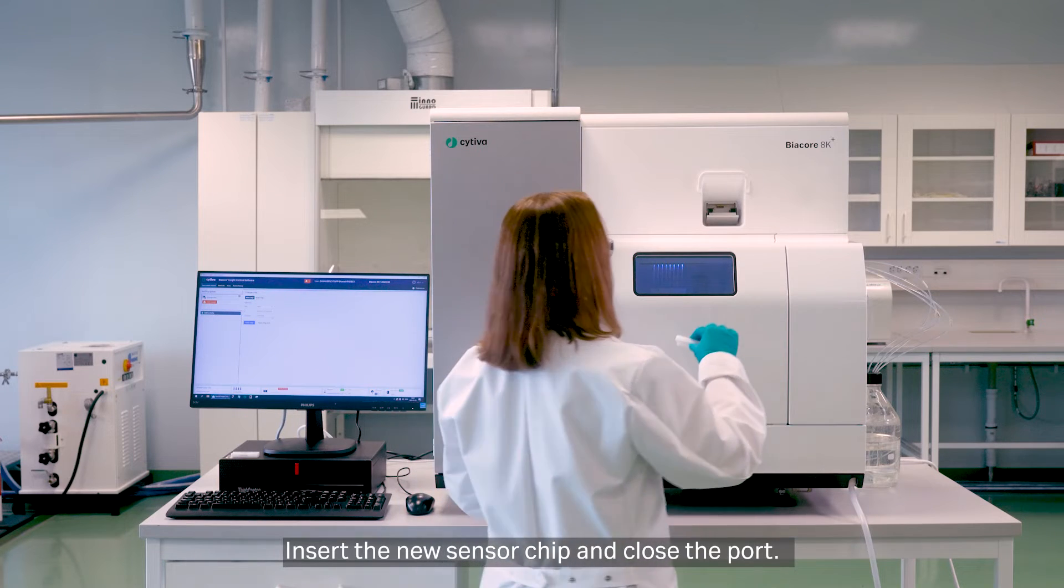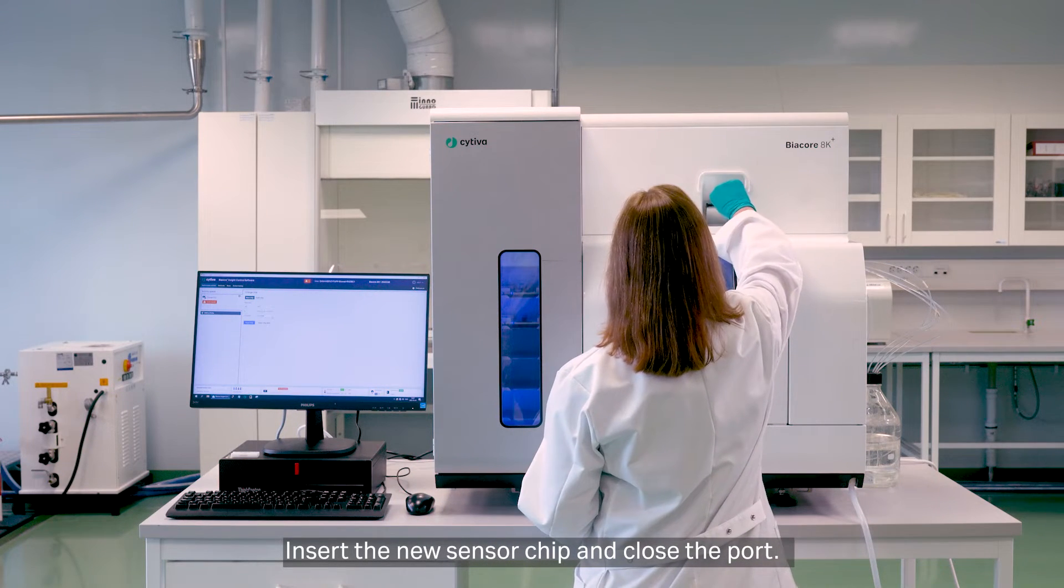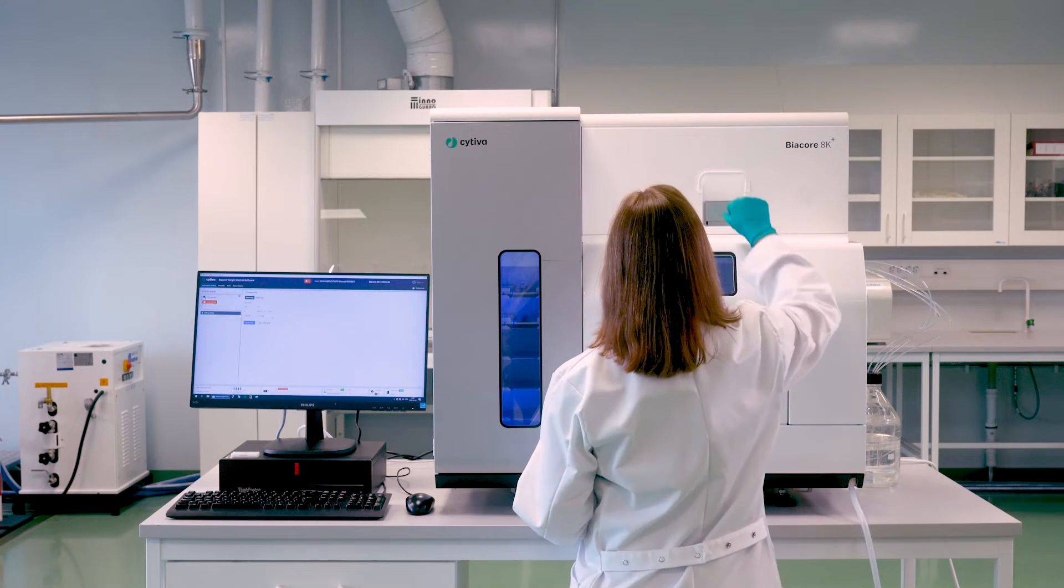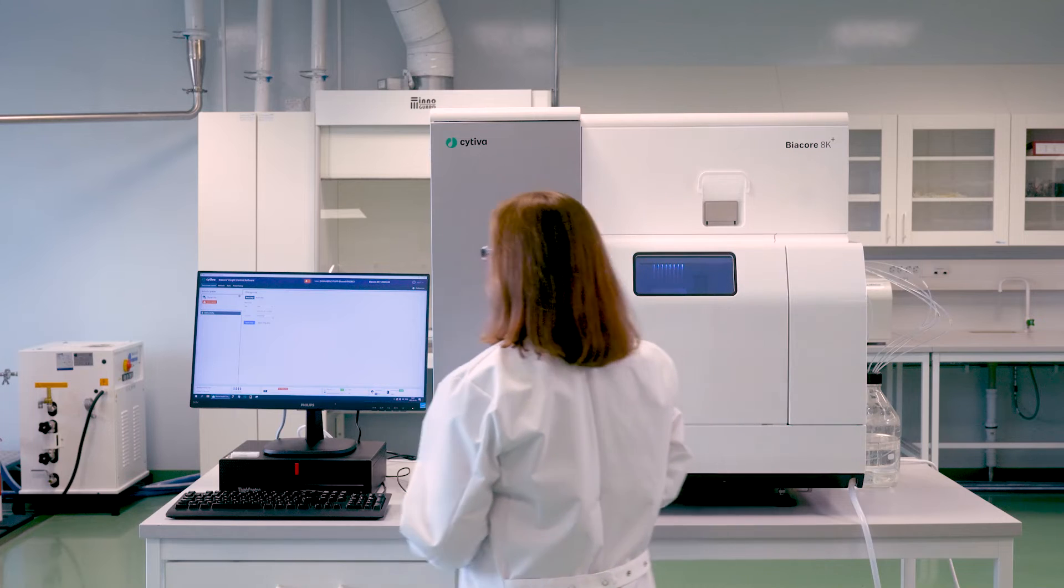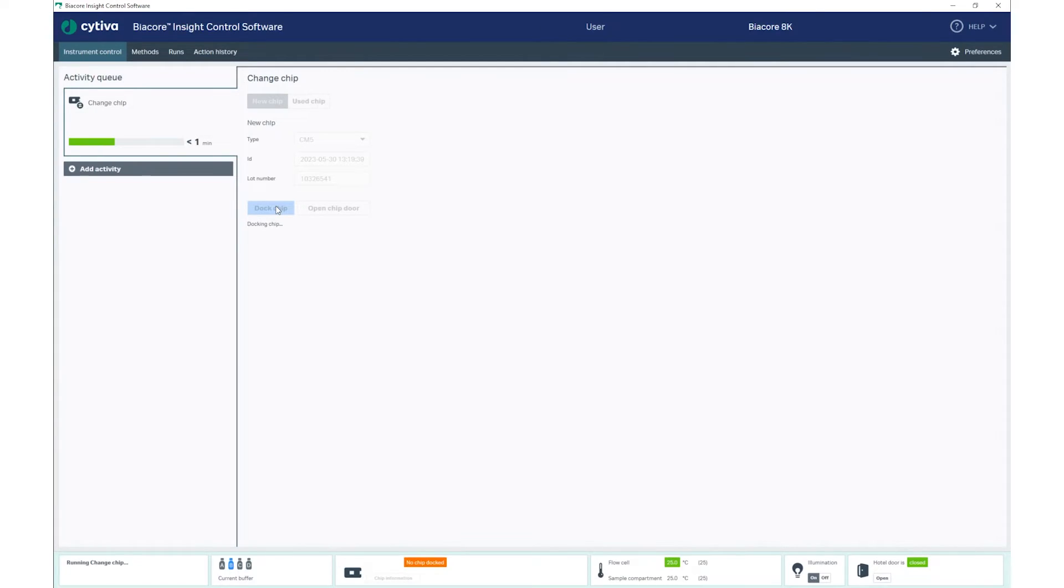Insert the new sensor chip and close the port. Select Dock Chip to complete the docking.